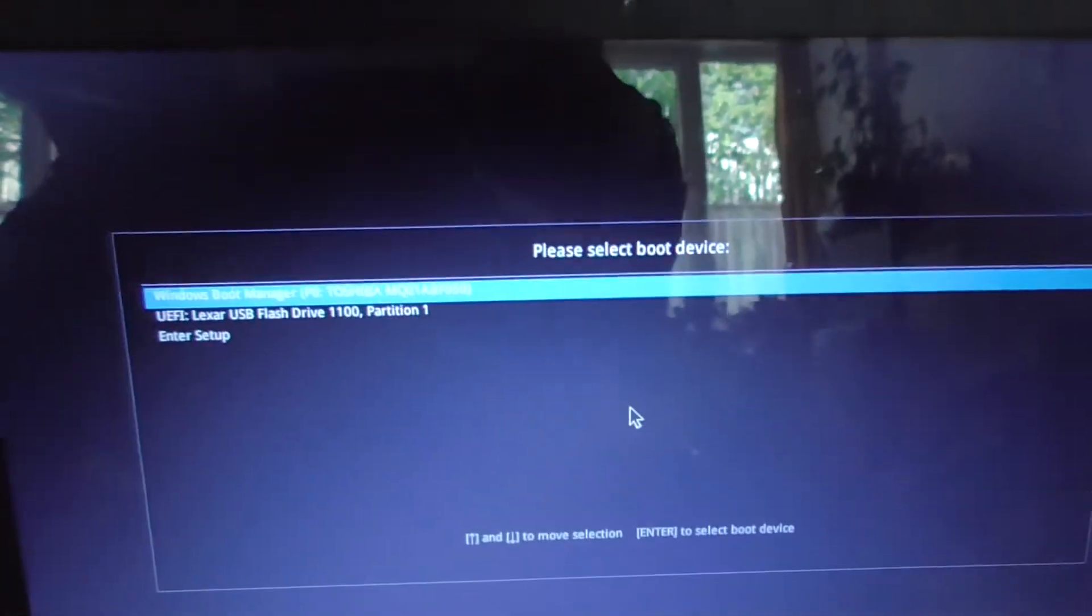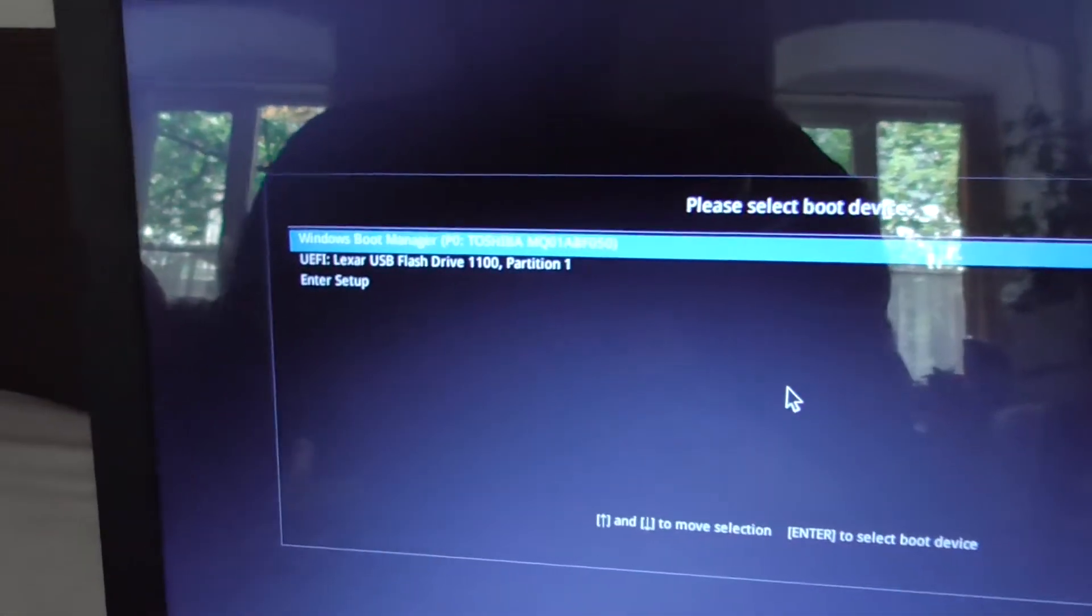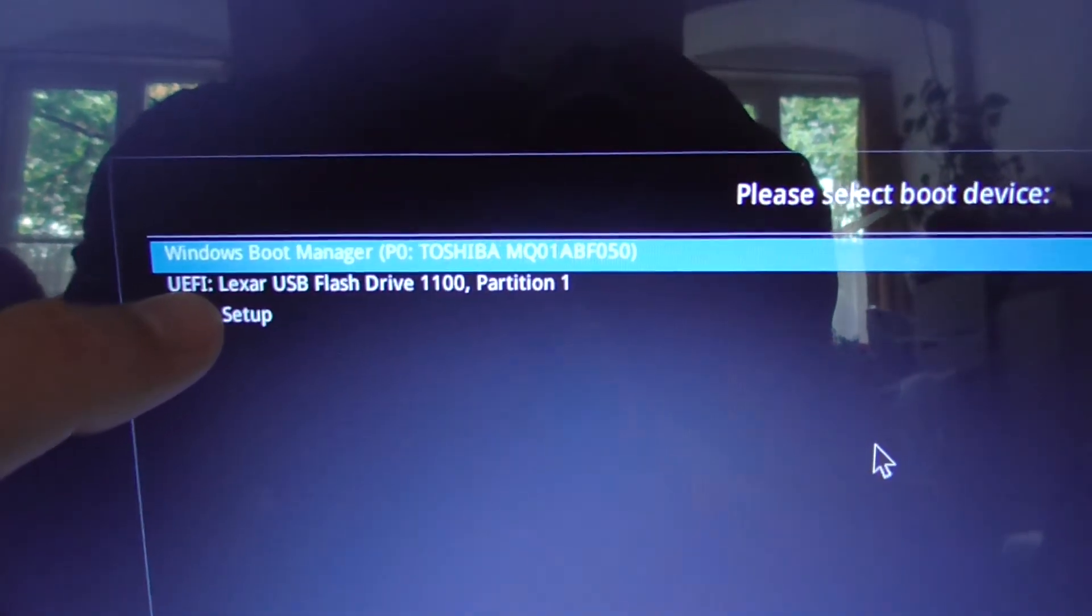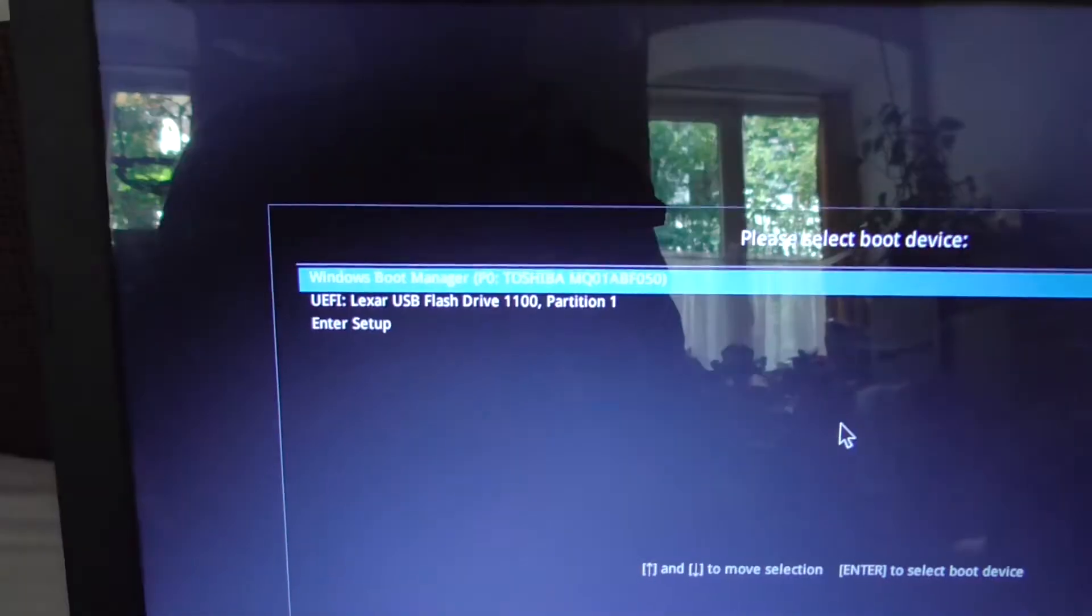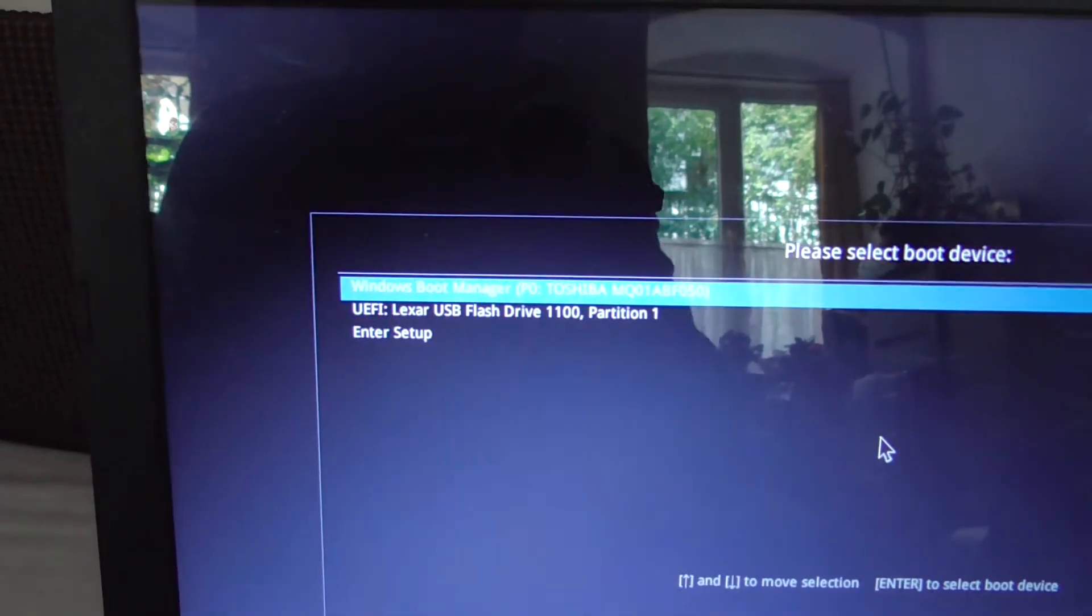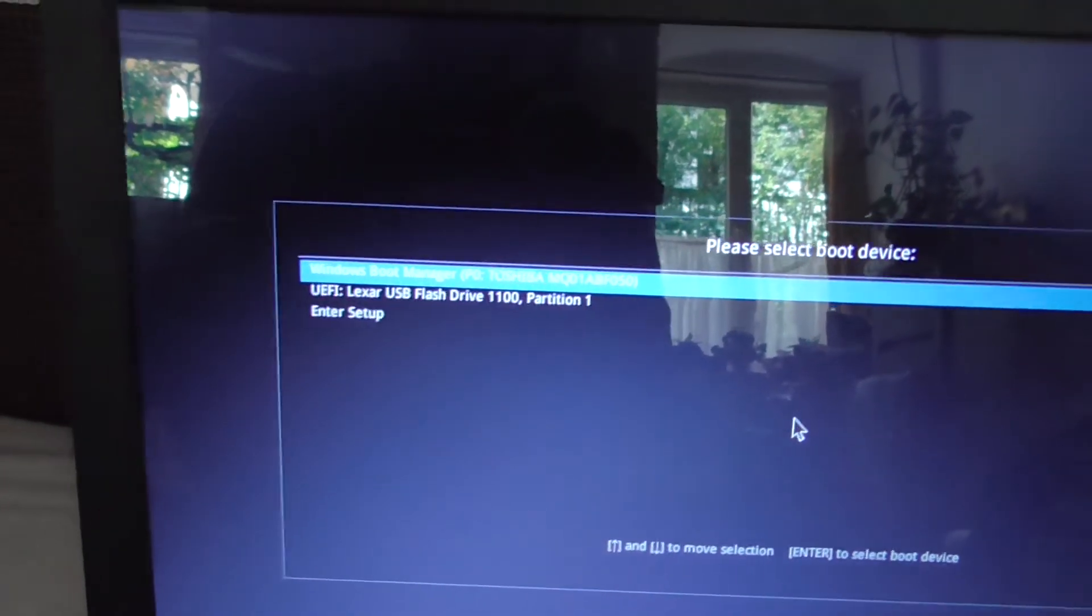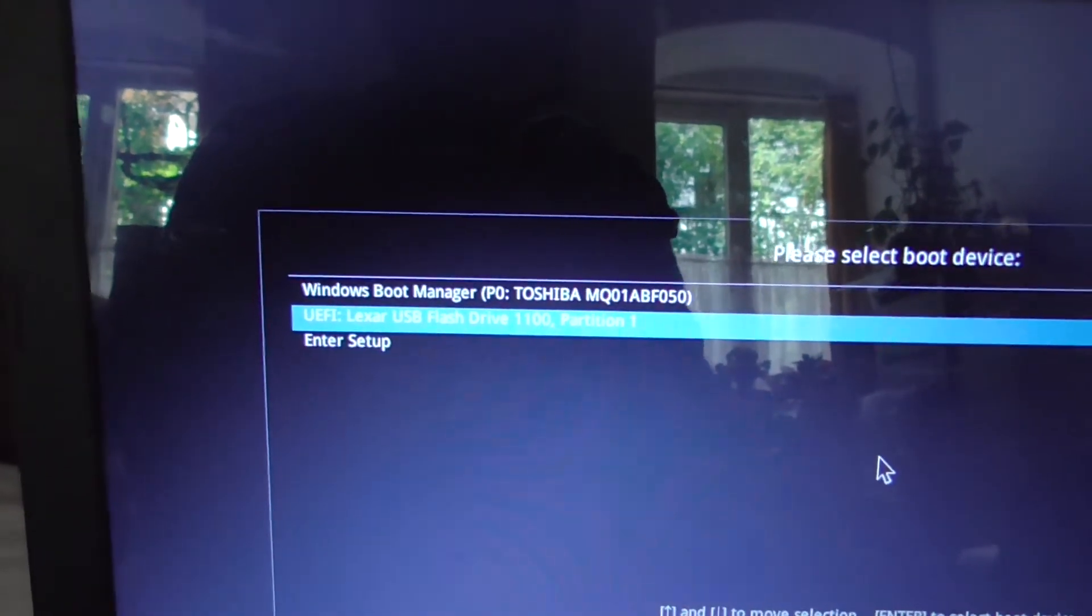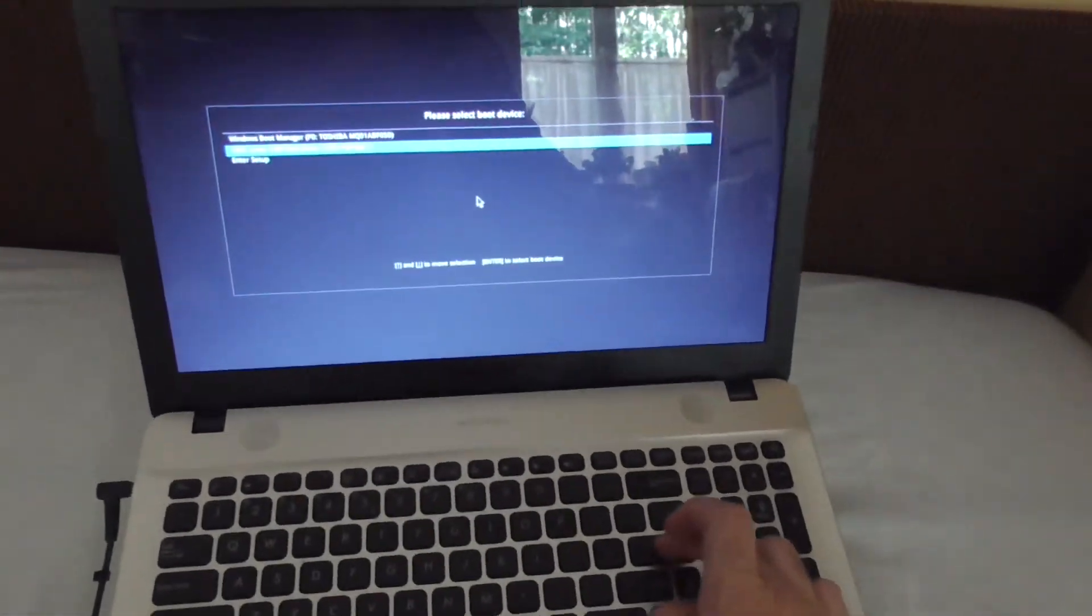Okay, and here's the boot menu. Since the USB flash drive was made bootable using the UEFI mode, it is showing up here. With Windows 7 it showed up, but it did not boot from it. So go there using the arrow keys and press enter.